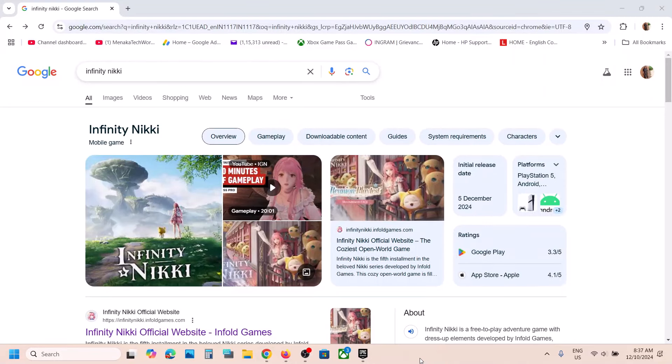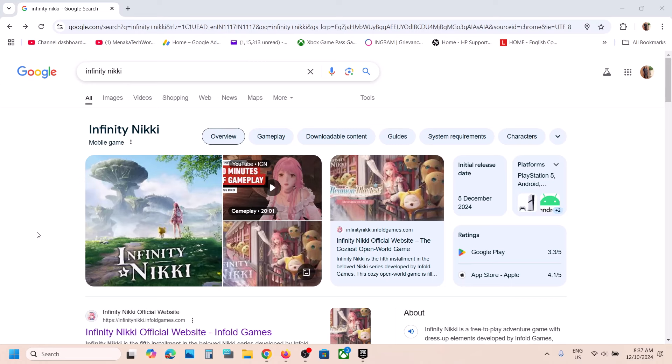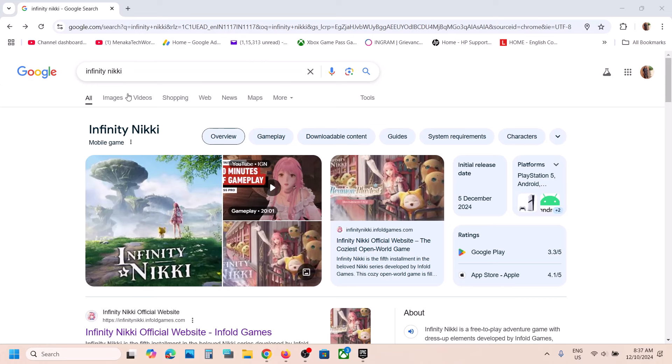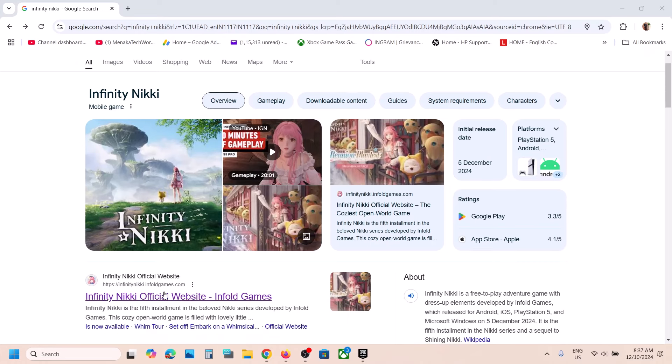Hello guys, welcome to my channel. Today in this video I'm going to show you how to download and install Infinity Nikki game on your Windows computer. For this, you can search in Google for 'Infinity Nikki' and then go to the official website.